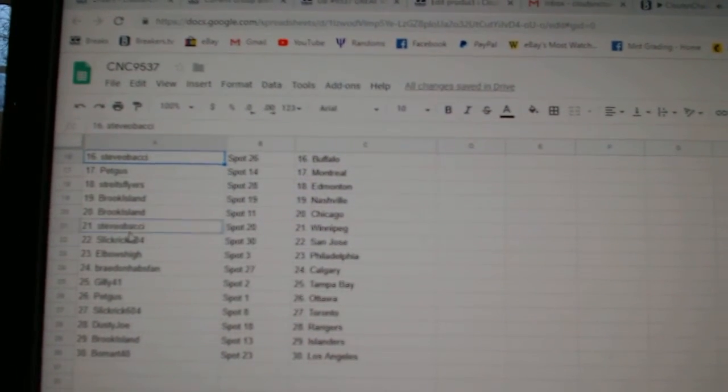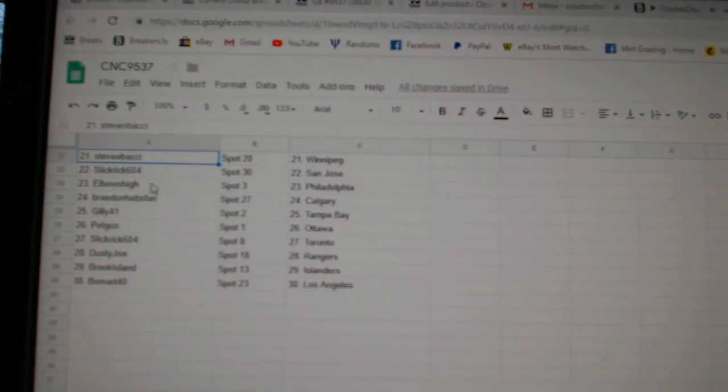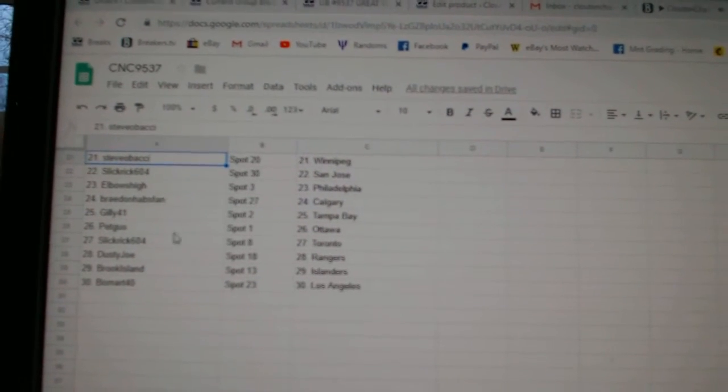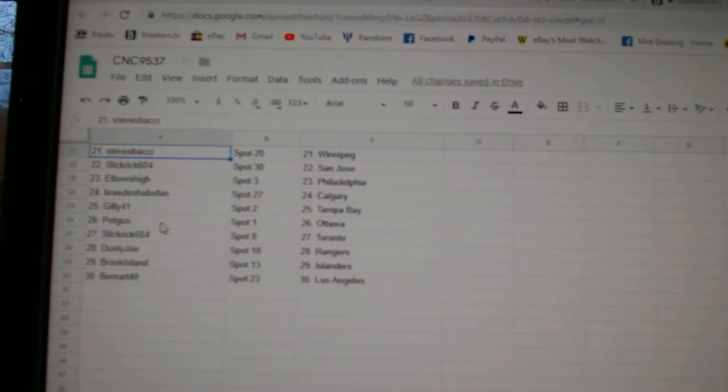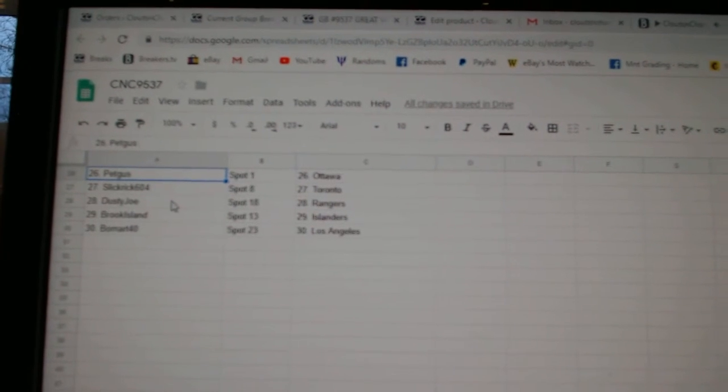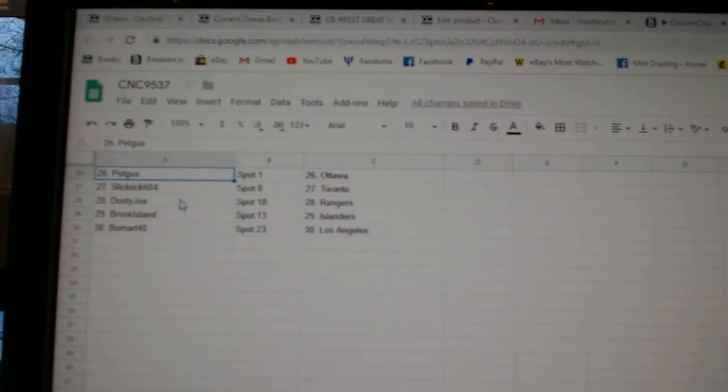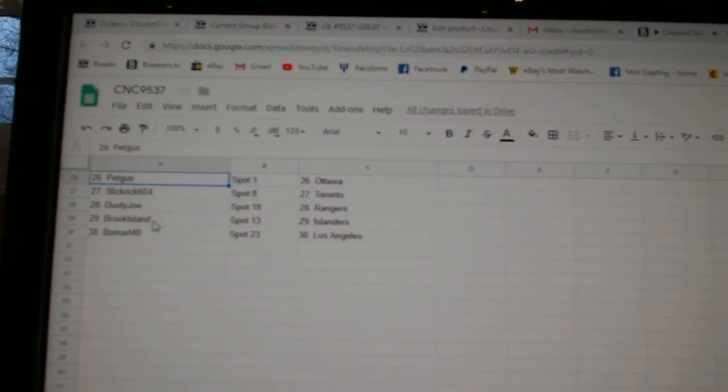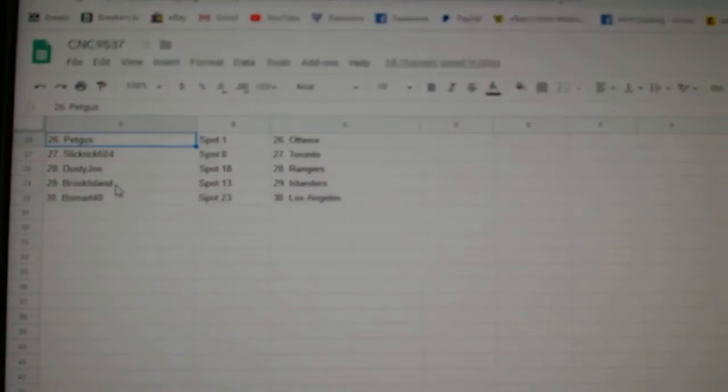Brook Island Nashville, Chicago, Steve-O Winnipeg, Slick Rick San Jose, Elbows High Philly, Braden Tabs, Van Calgary, Gilly Tampa, Pet Gus Ottawa, Slick Rick Toronto, Dusty Joe Rangers, Brook Island Islanders, and Beaumont has LA.